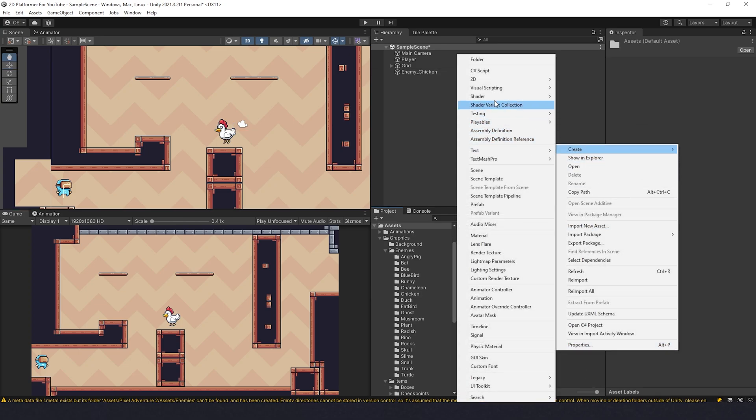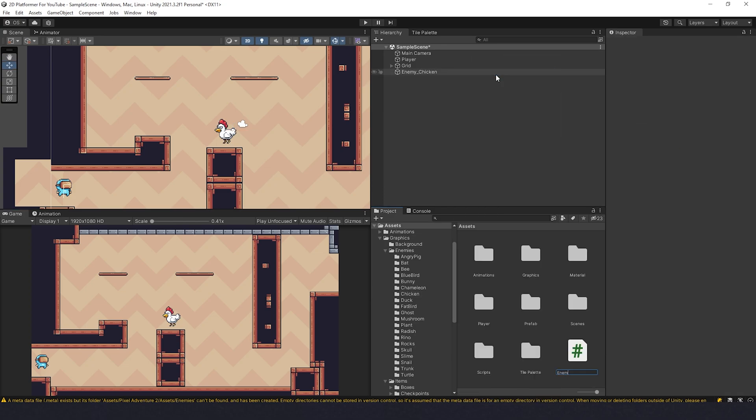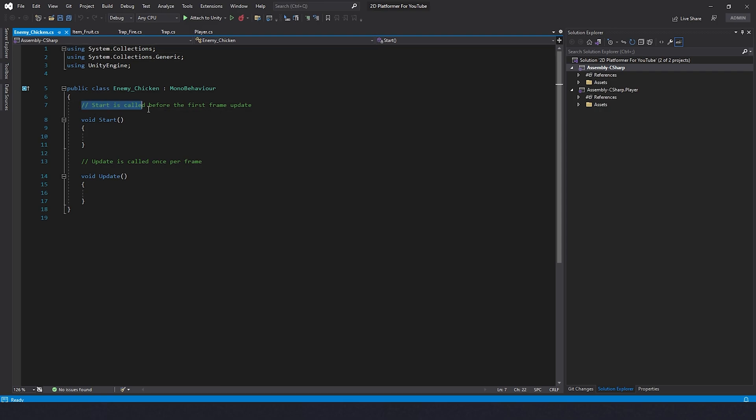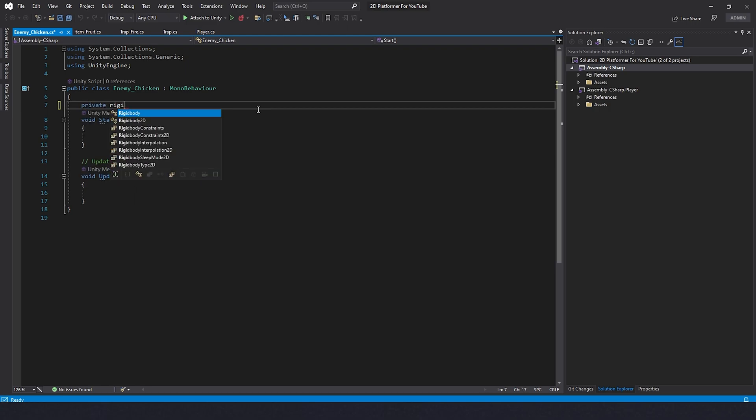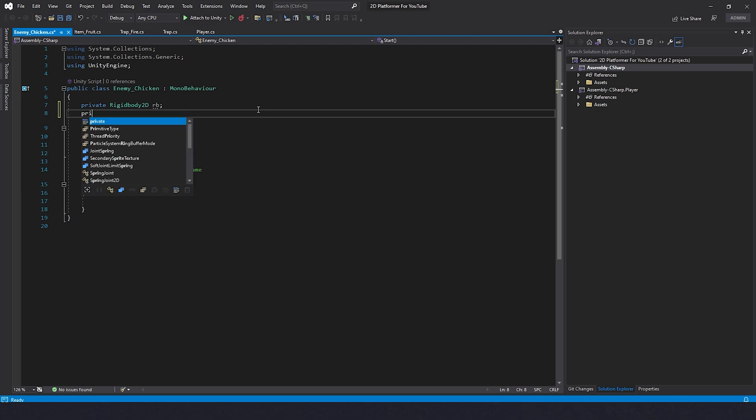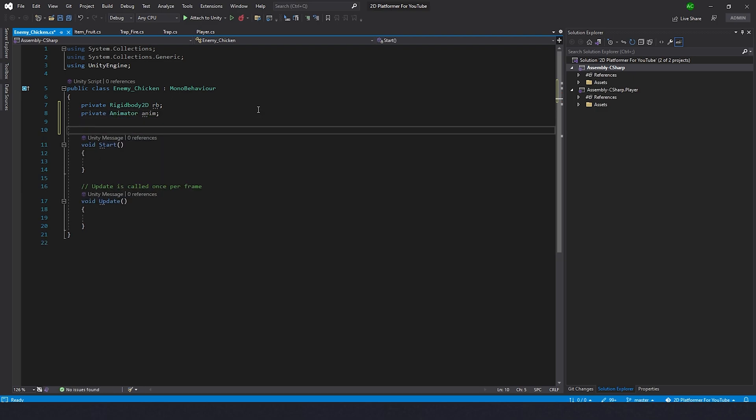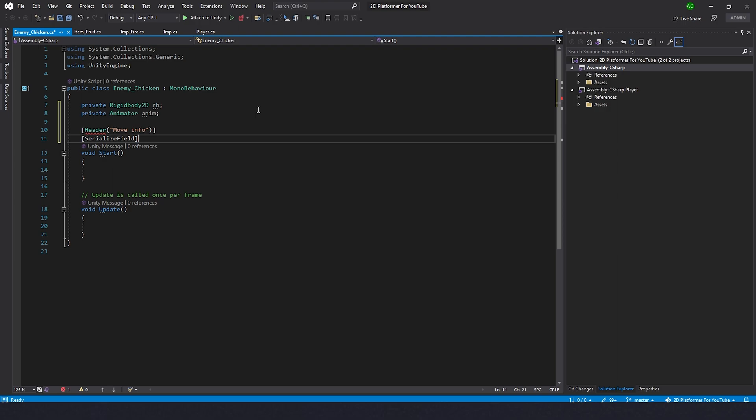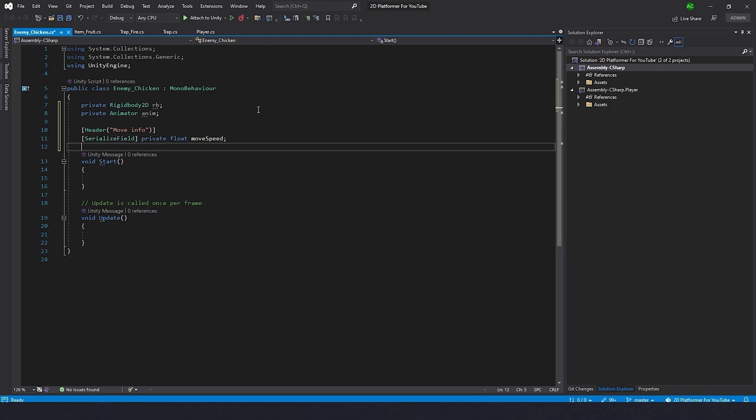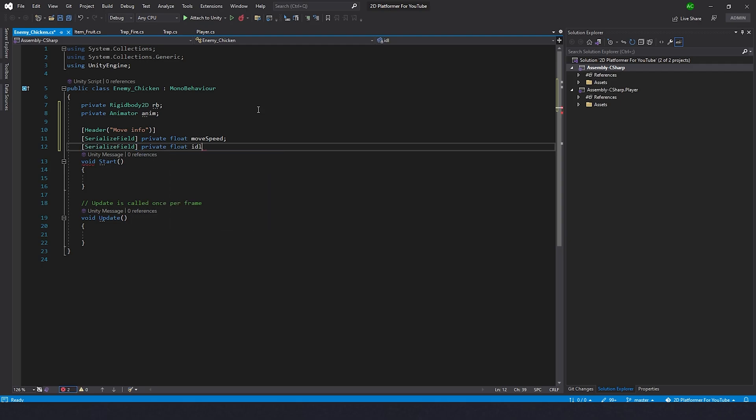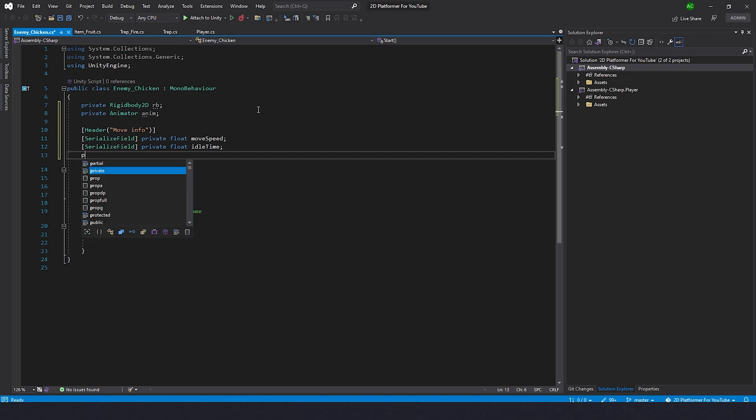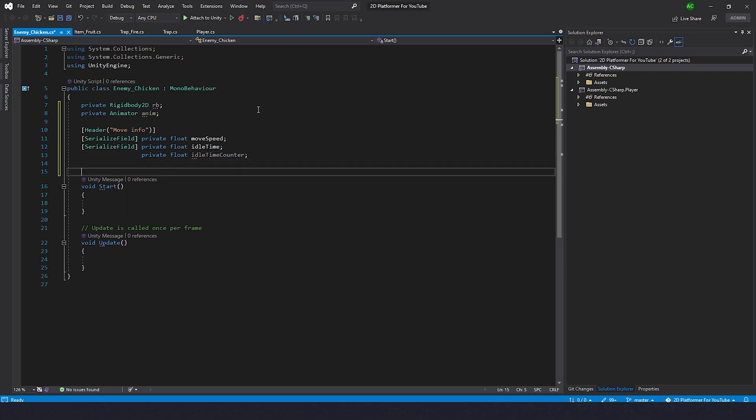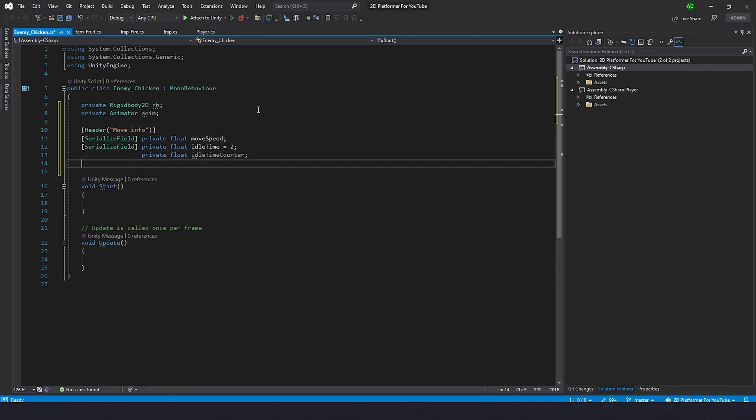Next what we need to do is create a script. Let's create C# script enemy chicken and go inside. For this chicken to work properly, we need a rigidbody to give her velocity. I'll type private Rigidbody2D rb. We need animator, private Animator anim. Then we need move speed. Let's make a header for this, move info, and this will be serialized field private float move speed. Then serialized field, we need idle time, float idle time. Then we need idle counter, private float idle time counter. Let's make idle time 2 by default.